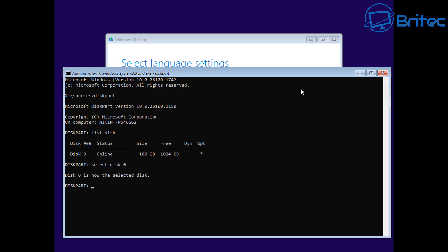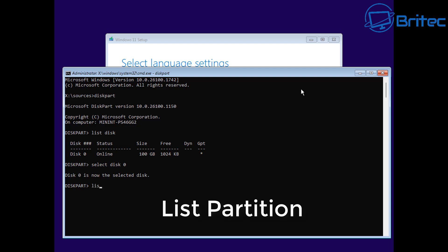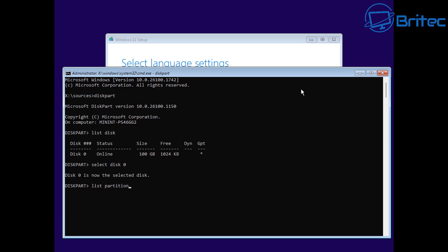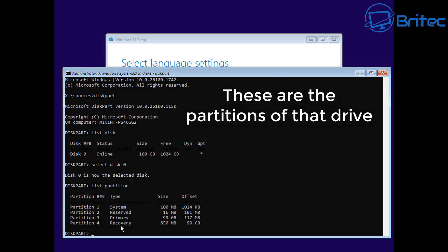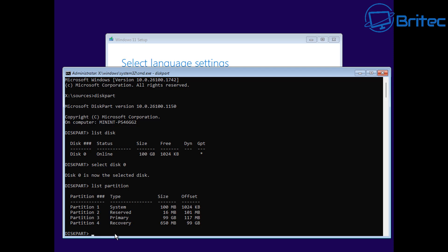So let's go ahead and do our next command, which is to list our partition. Type list partition and press enter. These are our partitions right here - you can see there is the system, the reserve, the primary, and the recovery.